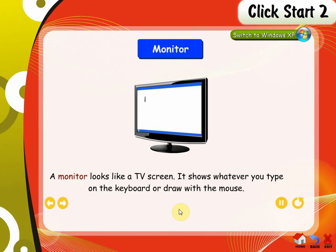Monitor. A monitor looks like a TV screen. It shows whatever you type on the keyboard or draw with the mouse.